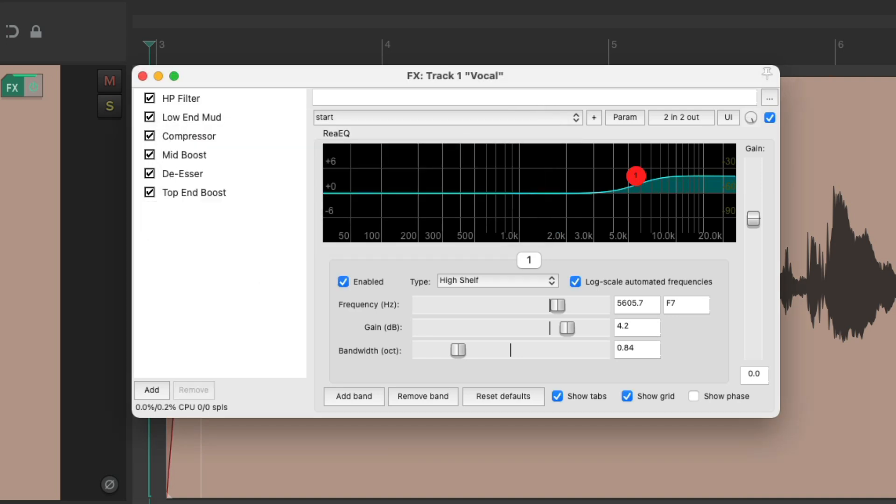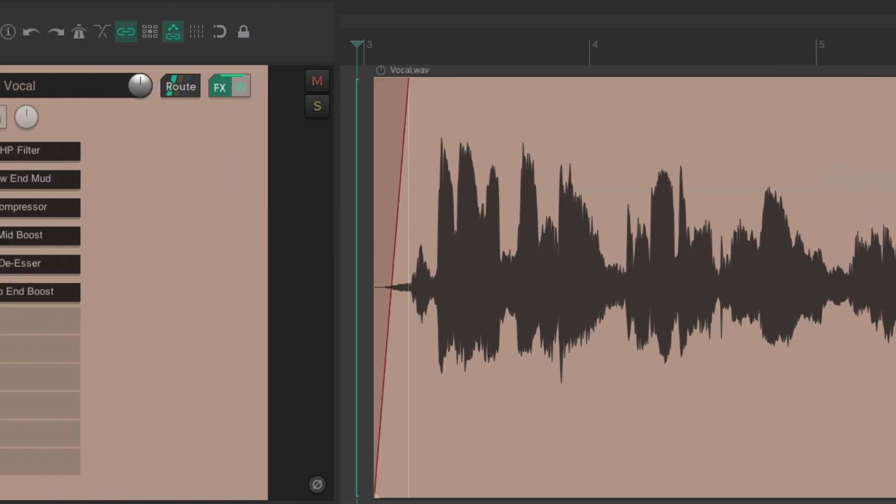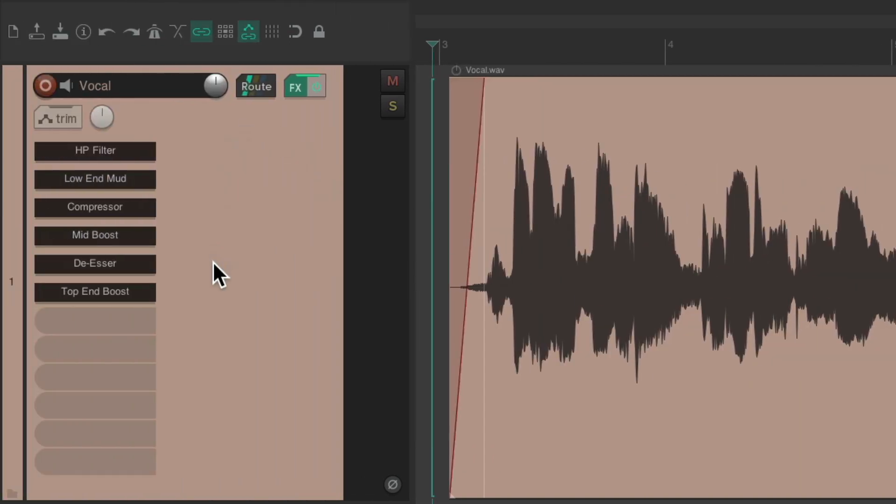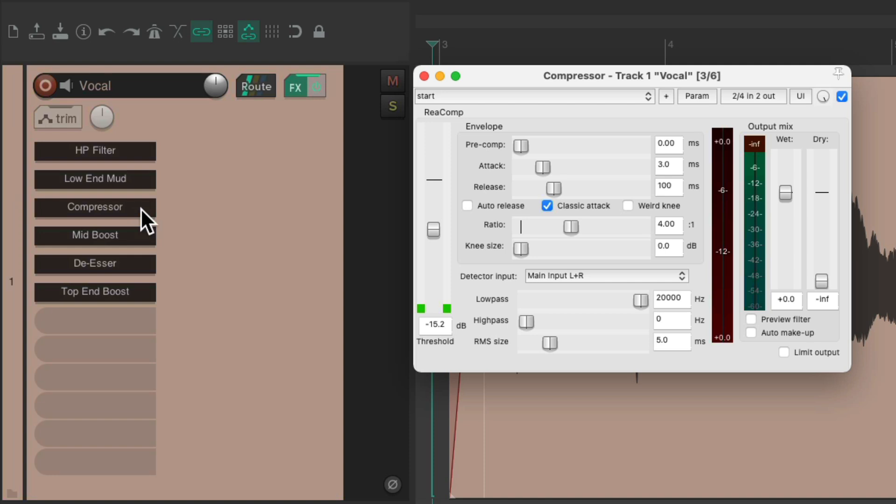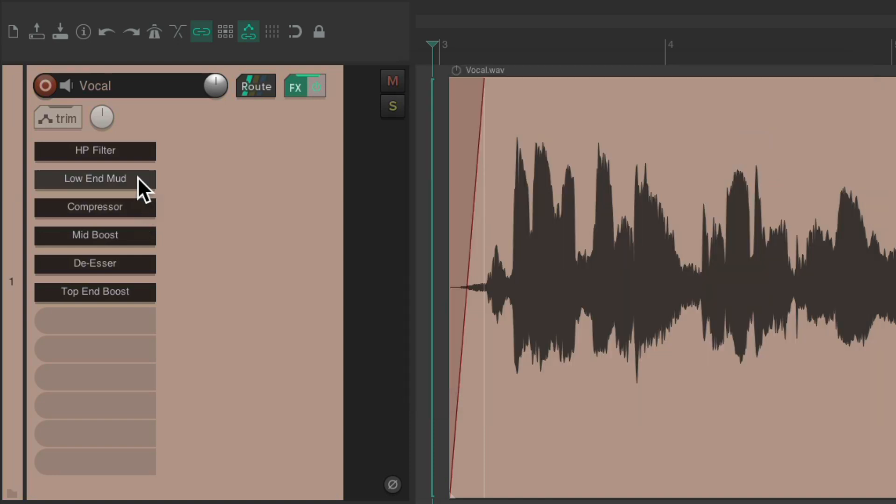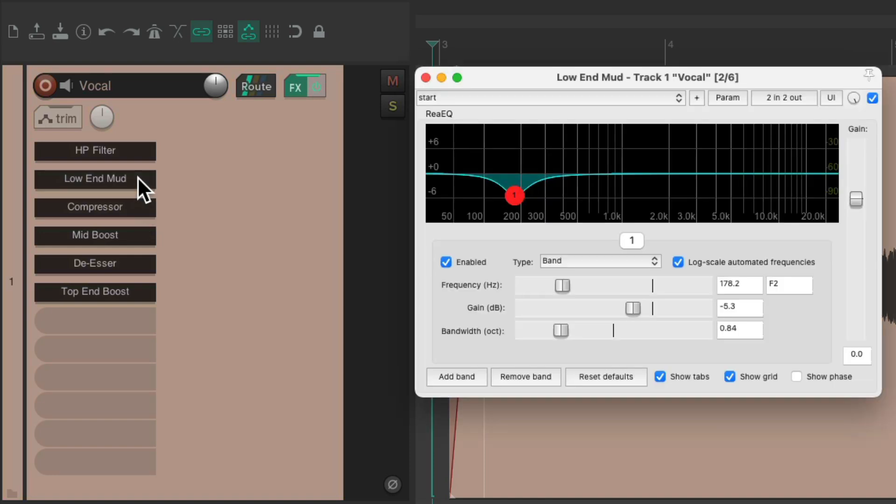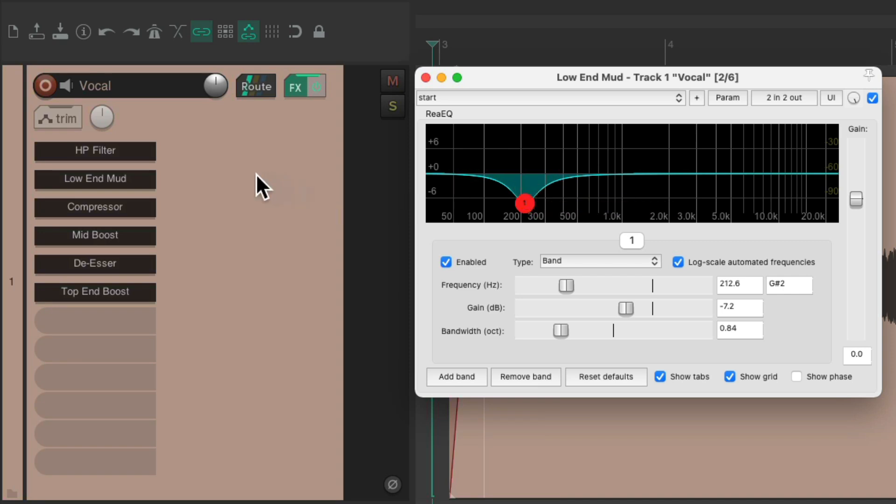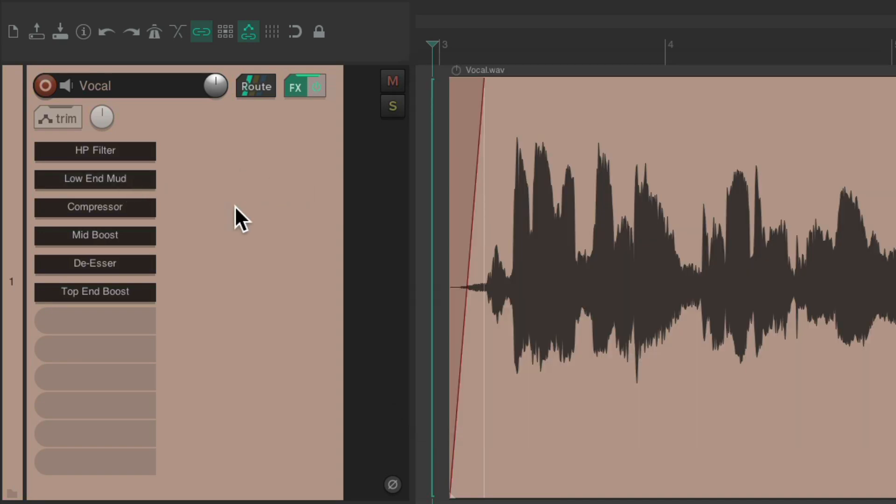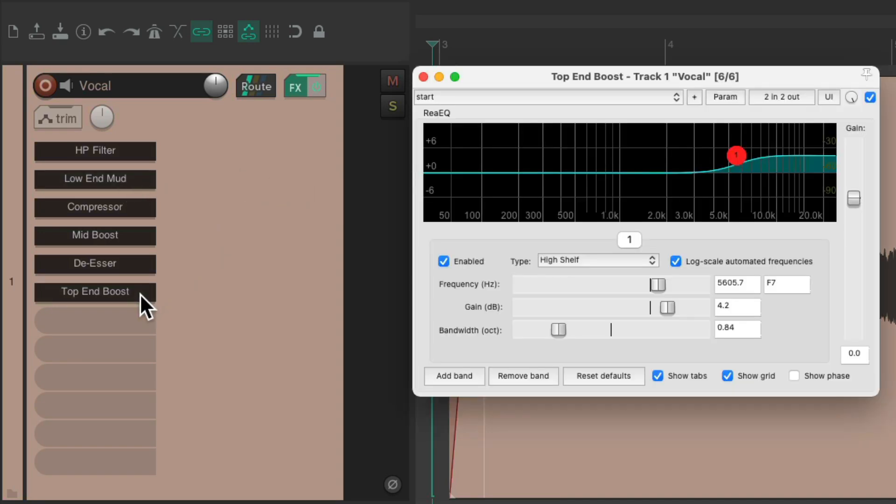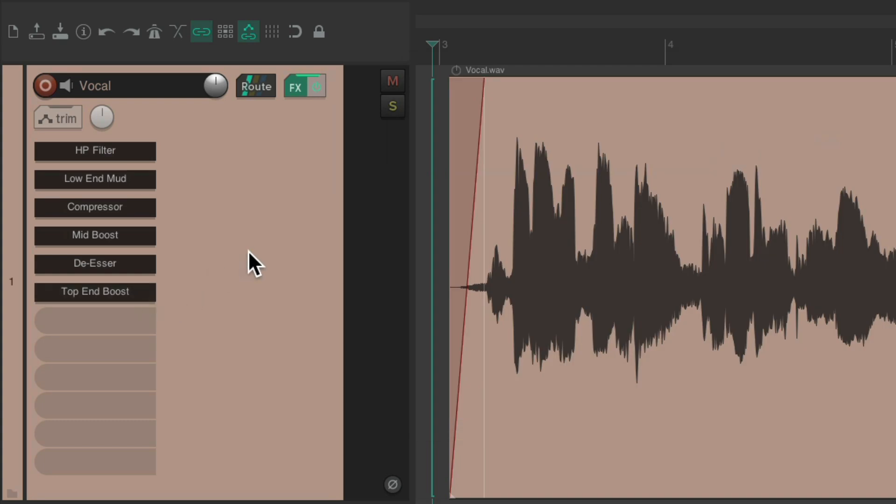So now we can see right over here what each one of them is doing. If we want to adjust our compressor, readjust the low end mud, or anything else we want to tweak, it's a lot more useful to see what they're doing by renaming the effects instance.